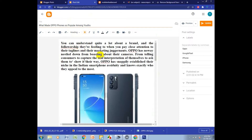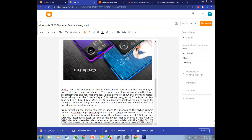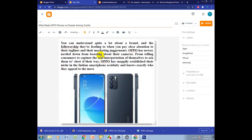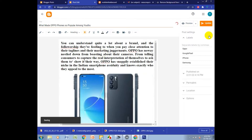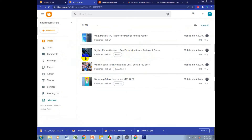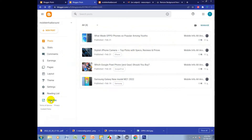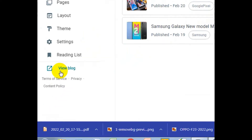I already created a post and now I published it. I go back to the post — it's already posted. You have to click 'View Blog' to see the blog view.